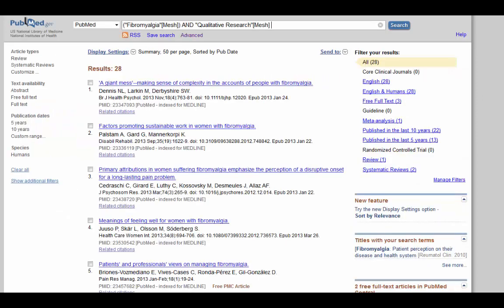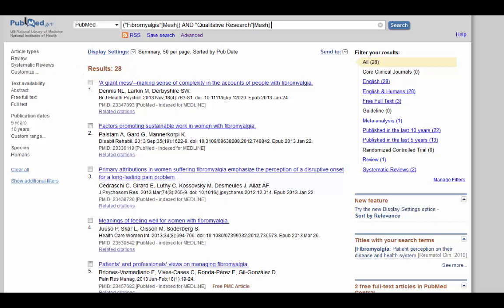Okay, 28 results only. Remember what I said about MESH being really inconsistent with the whole qualitative research term? Do I really believe that there's only 28 qualitative studies done on this topic? Not a chance.